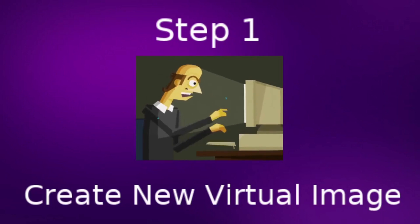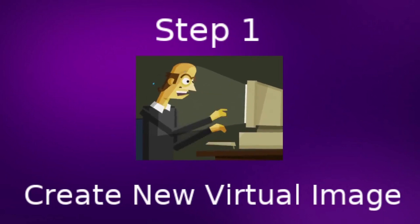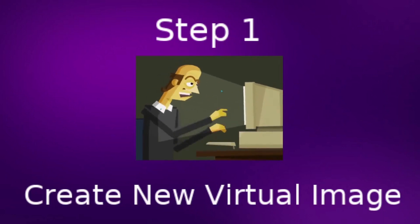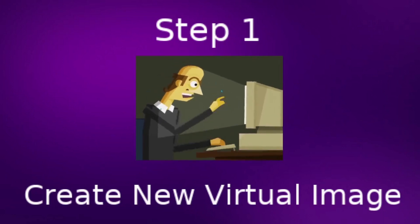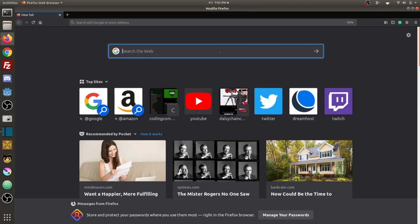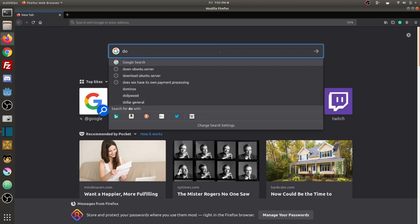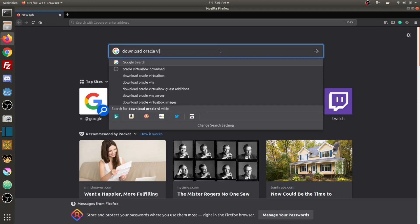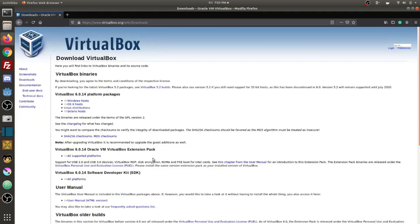Step one, create a brand new virtual image. To download Oracle VirtualBox, go to Google and type download Oracle VirtualBox or you can check out the video description where I do have a link to this download page.